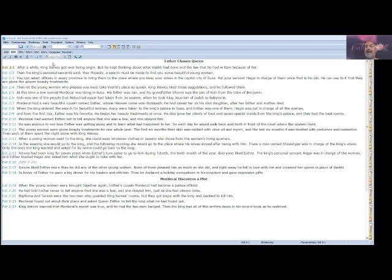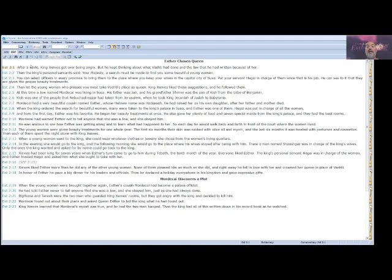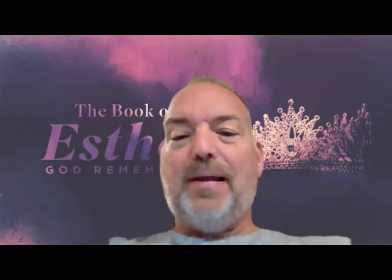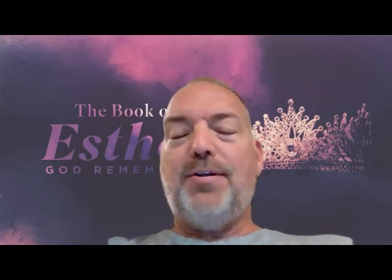Bigthana and Teresh were the two men who guarded King Xerxes' rooms, but they got angry with the king and decided to kill him. Mordecai found out about their plans and asked Queen Esther to tell the king what he had found out. King Xerxes learned that Mordecai's report was true, and he had the two men hanged. Then the king had all of this written down in his record book as he watched. So here's what we see that is taking place.